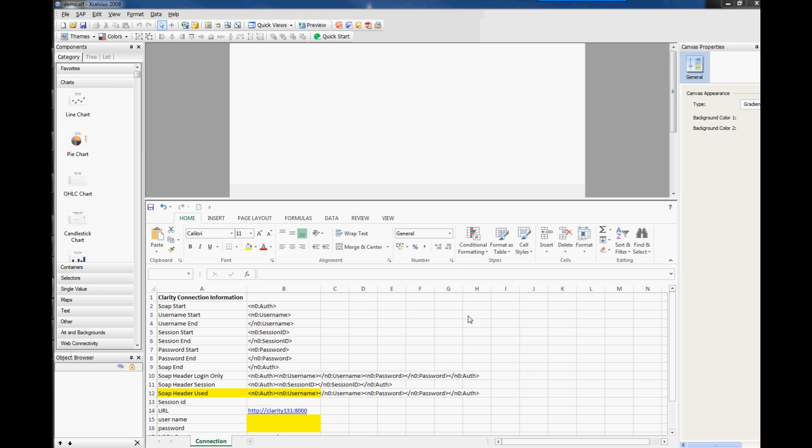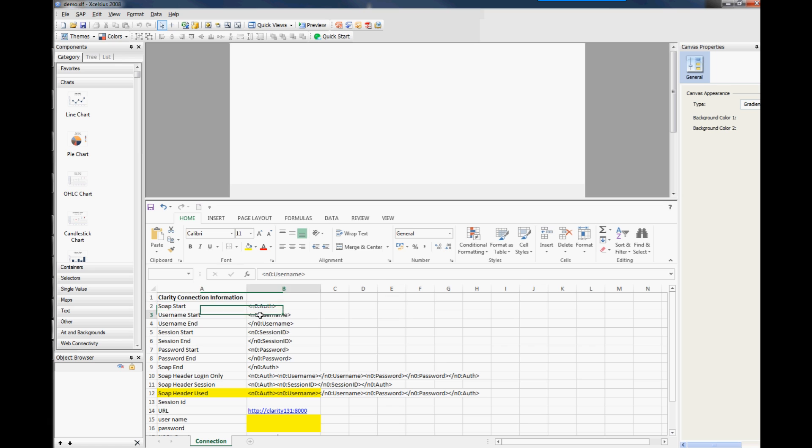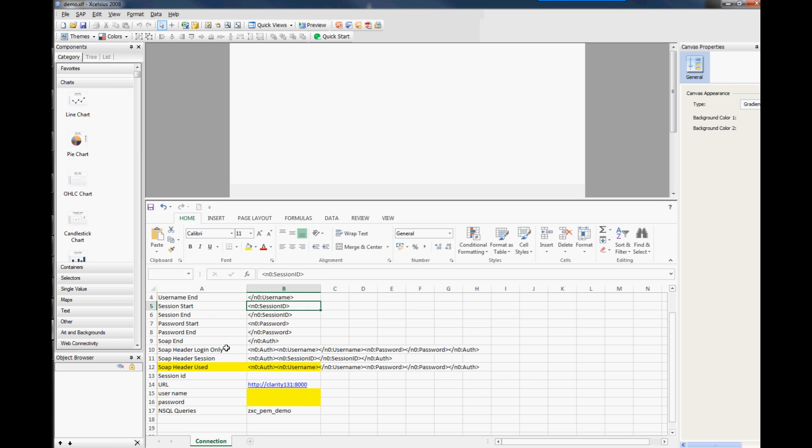So first of all, if we have a look down here, you can see that we've got one tab which is our connection tab with a lot of the standard information for the soap headers. So you've got your soap start, your username start. So all of these are common tags and you can all make a note of these as you go through the video.